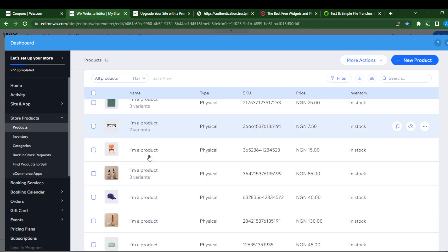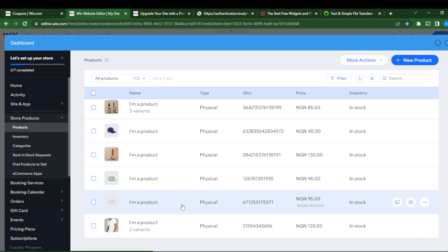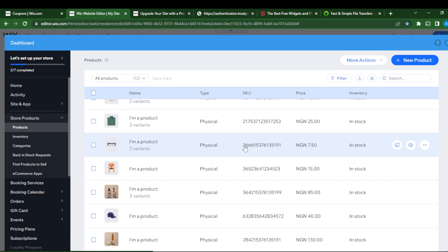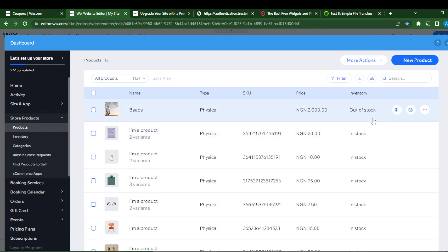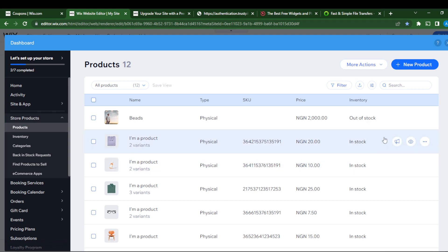Right here you see the products that have been automatically added to your store. If you want to delete all of these products because they're physical products, you can just go ahead and select the three dots menu and just click delete.